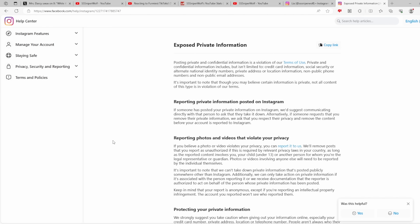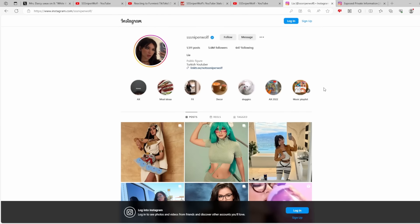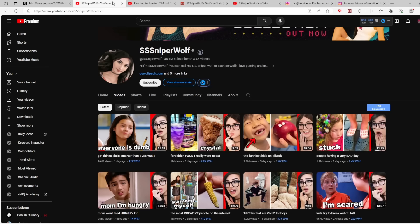But she did use Instagram to dox Jacksfilms. Why is she not being taken off of Instagram too? Because exposing someone's personal and private information on Instagram, I know for a fact that they have taken other people's platforms down for similar behavior or at least alleged similar behavior. So why is Leah's account on Instagram completely untouched? This should be taken down too. This should be taken down too. Her YouTube channel should be taken down too because this woman has a repeated history of harassing people, bullying people, and doxxing people with her social media platforms.